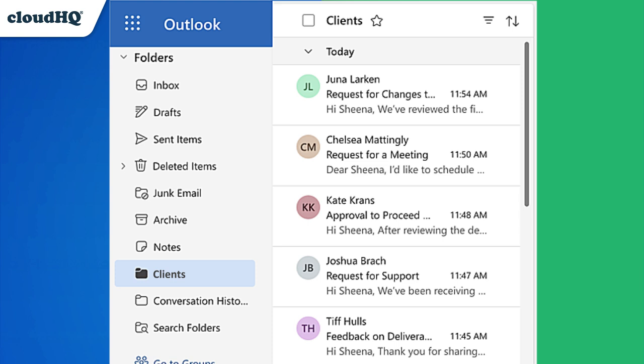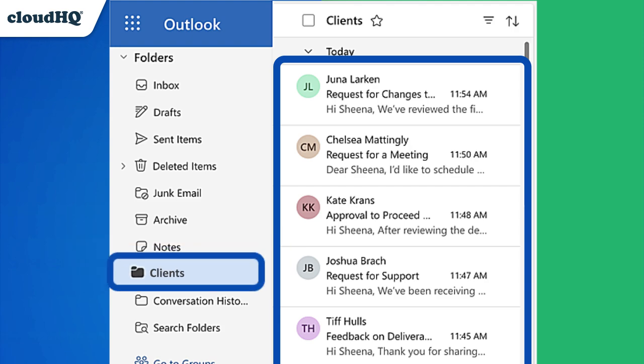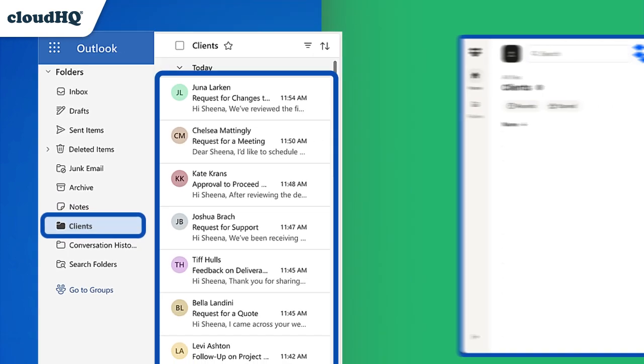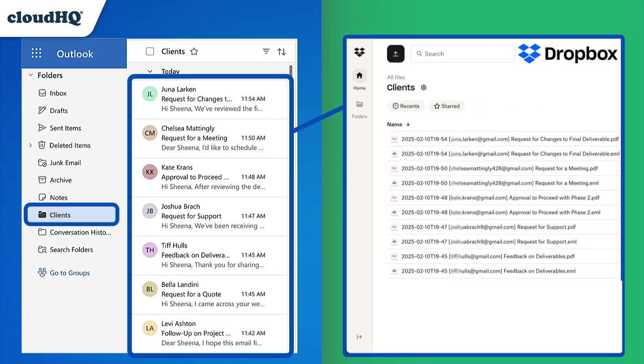For example, if you have a label called Clients, you can set up automatic saves of all emails under this label directly to a cloud storage like Dropbox.